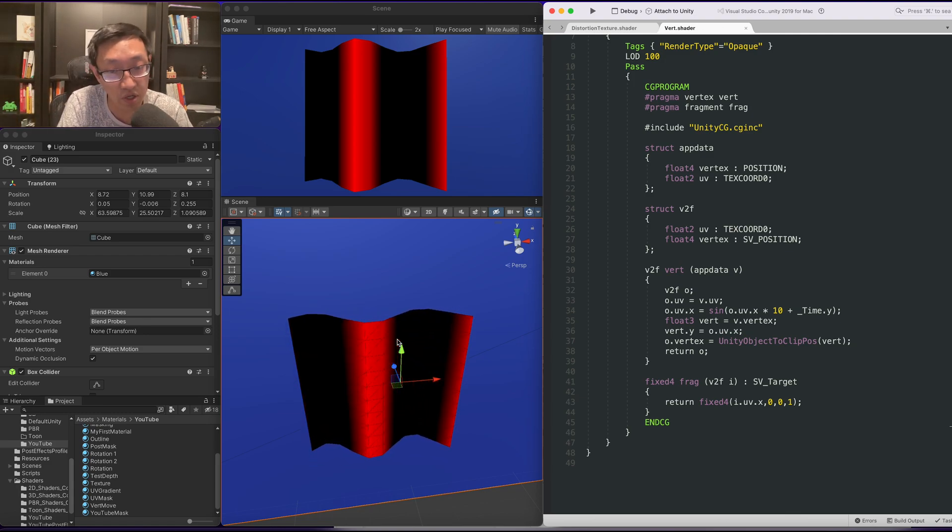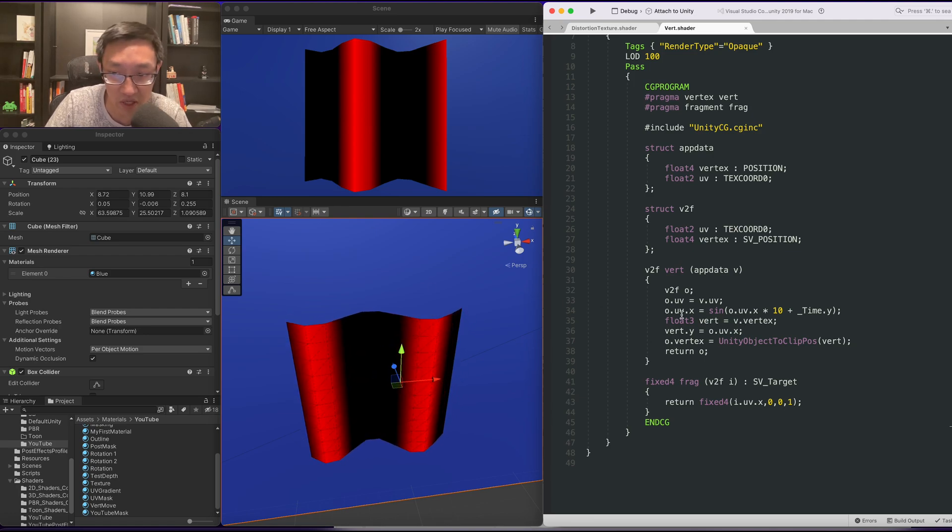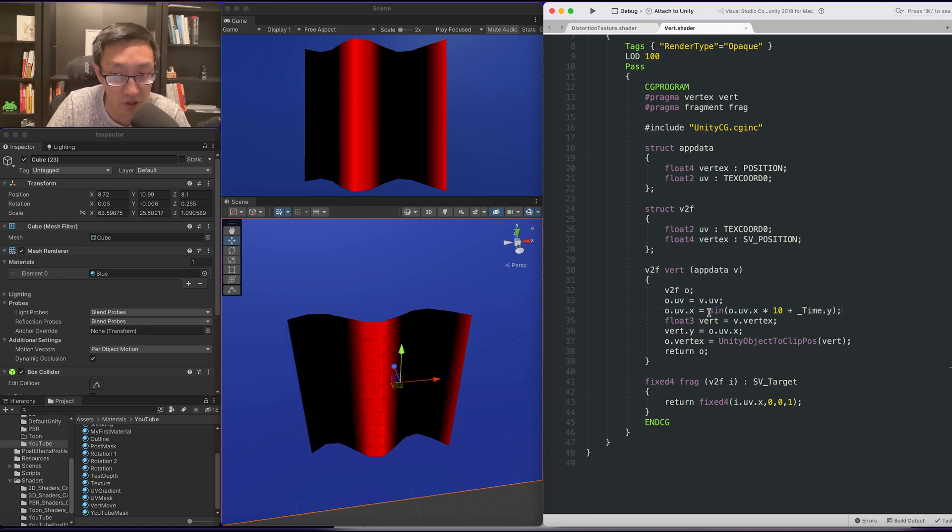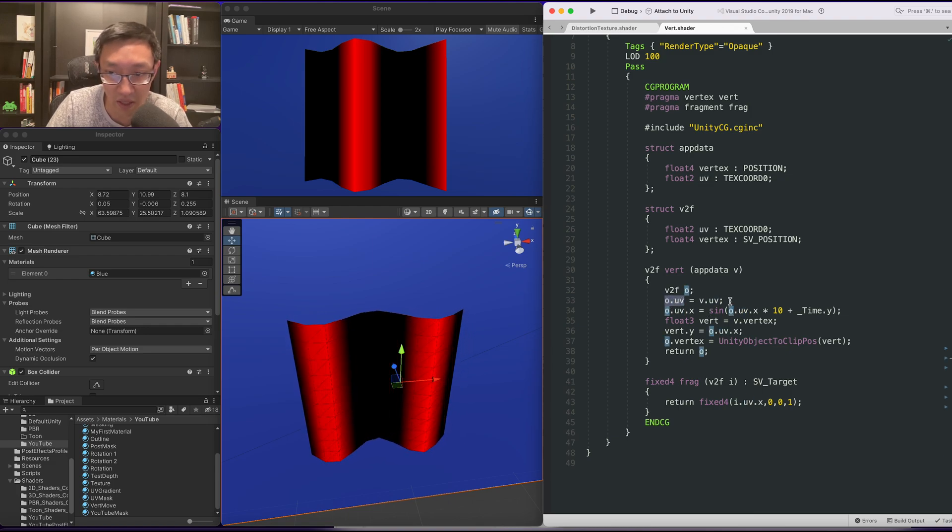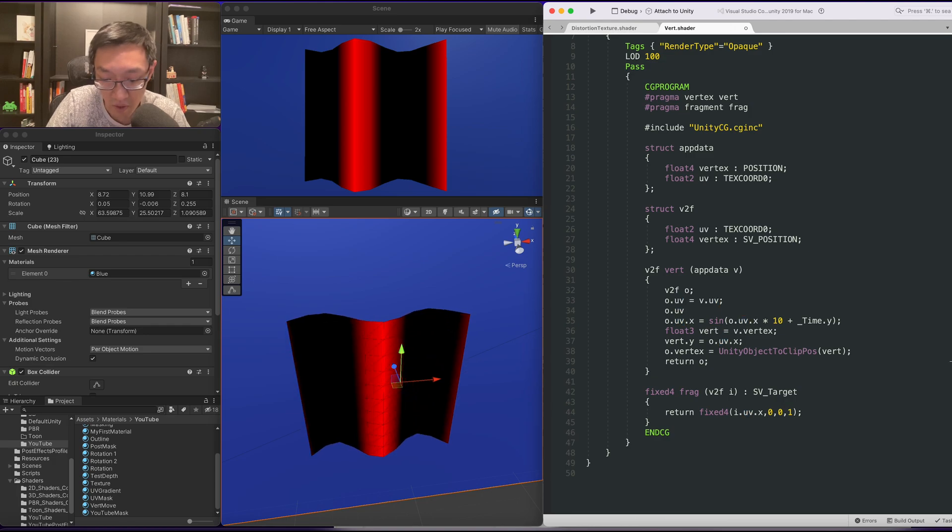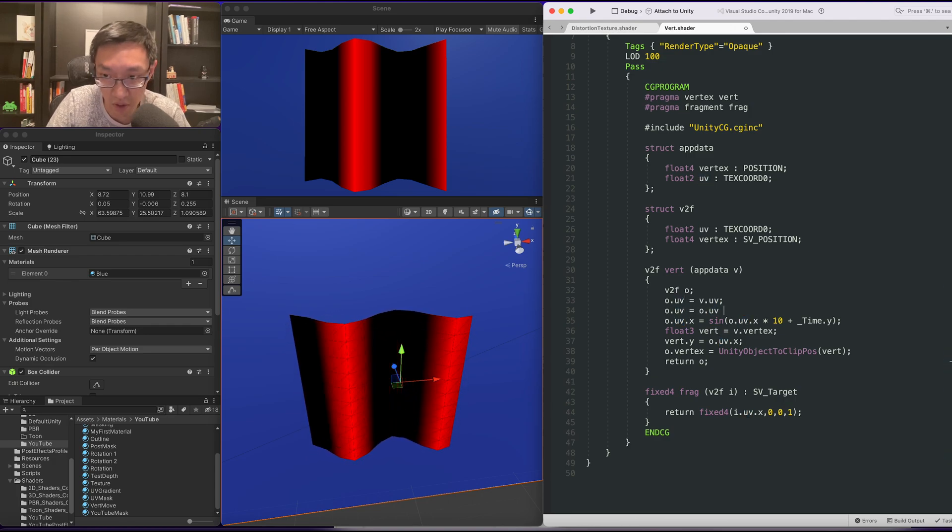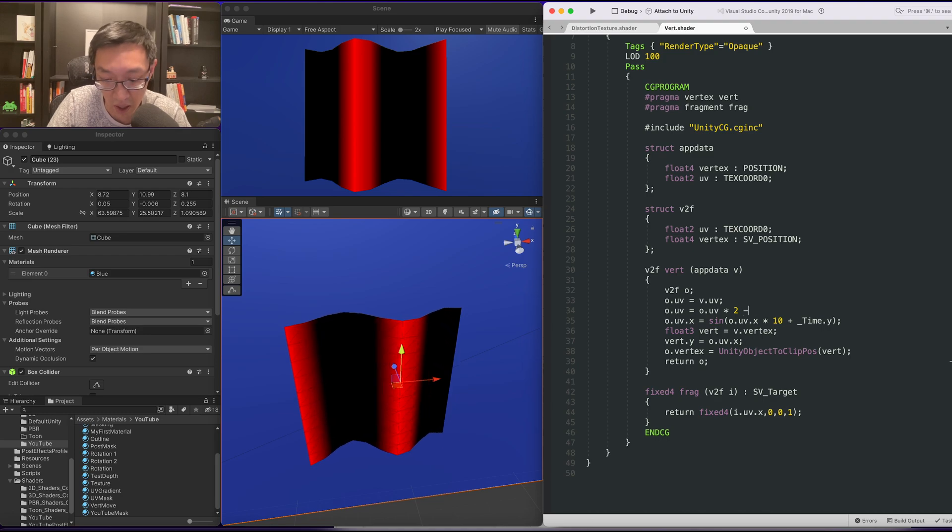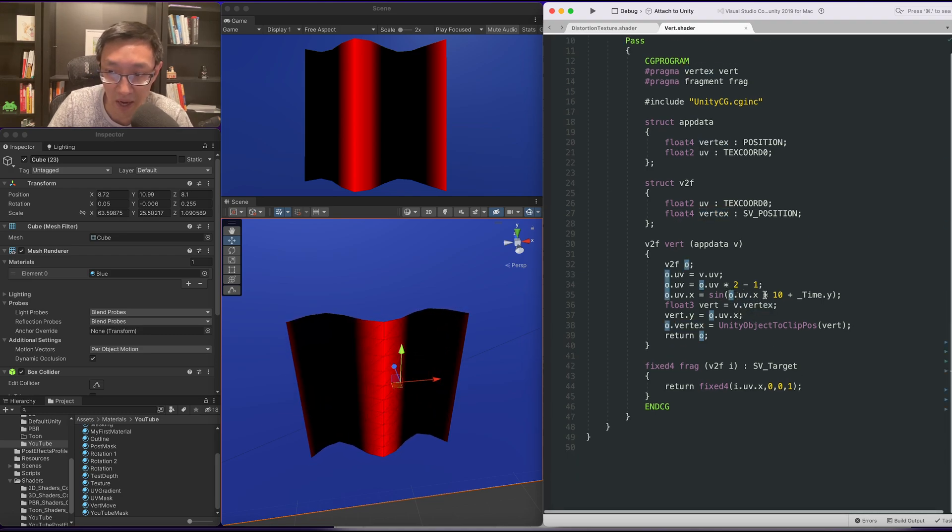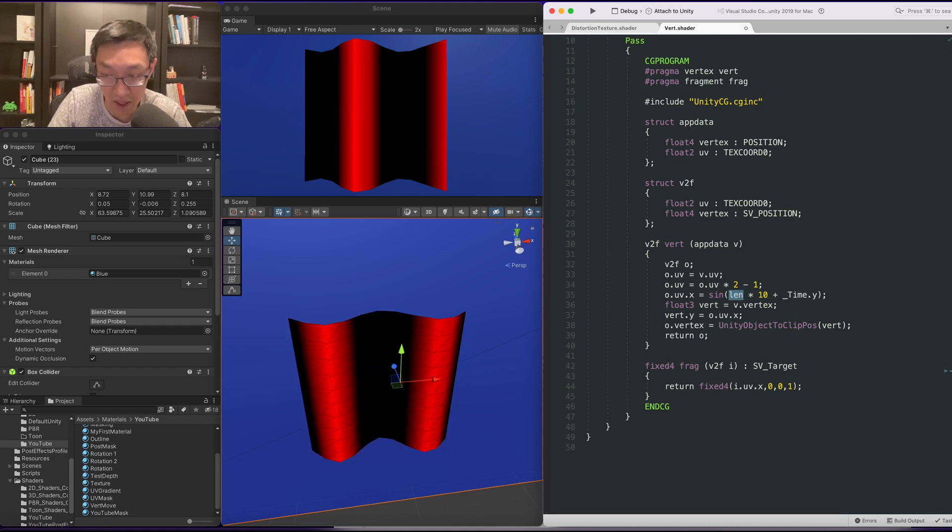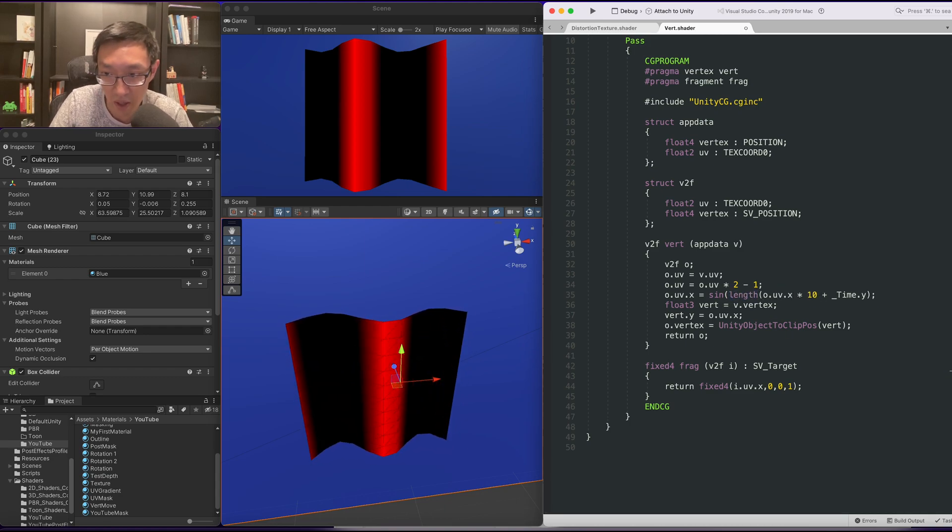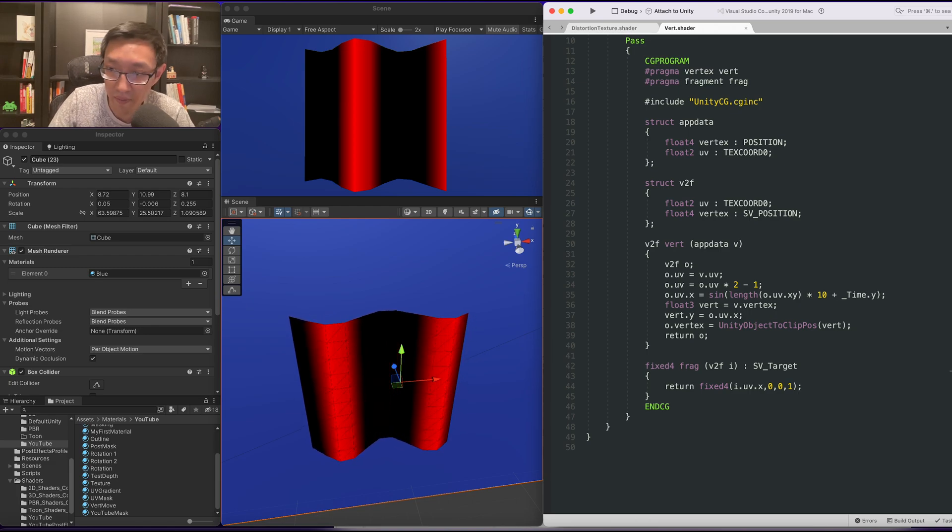Now, one thing, if you want to do a circular wave effect, all we got to do is manipulate this value so that it uses length instead. So, a simple way to do that is take our O dot uv, we want to make it equal to O dot uv times two minus one. Once we've changed the space, all we got to do is do a length. Now we can just do a length because we're going to do the length from the center of the O dot uv xy.